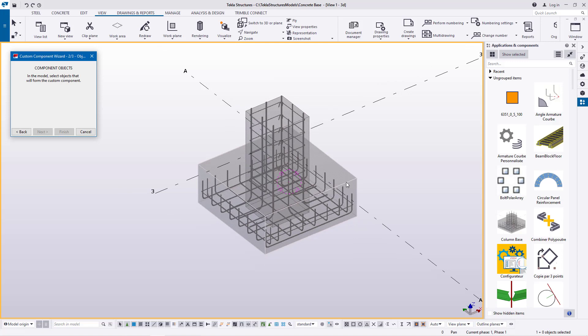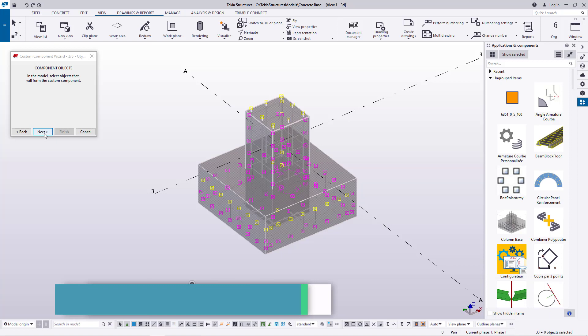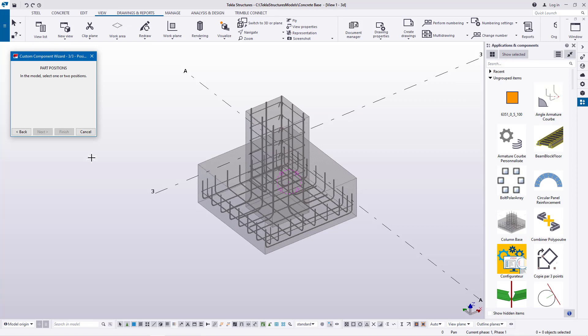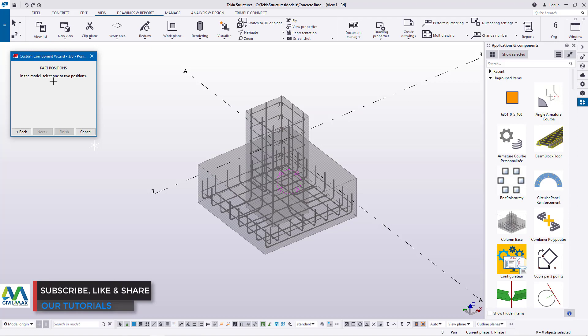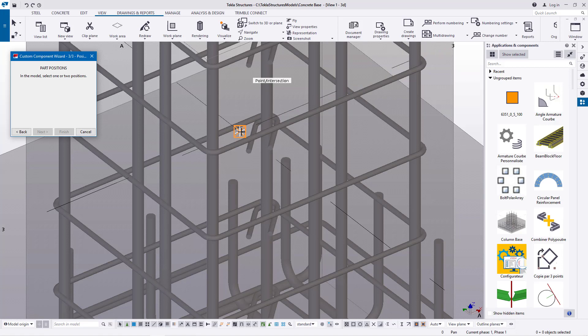This is what I want to select — I'll select everything here. The moment you select that, you'll see this Next button becomes active. The moment you click Next, you'll be prompted with another request: Part Position. In the model, select one or two positions that you'll be using when you want to place it on your grid line. I want to pick the intersections of these two grid lines, because this is where we will be placing this component. I'll snap on that spot.